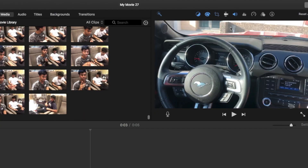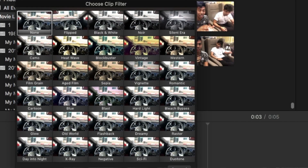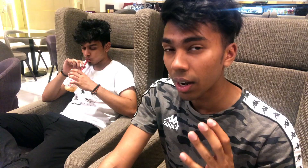Apart from that, since this video is shot on selfie mode, if you want to flip a video you can do it here too. There's something called Clip Filter — you click on it, go to Flipped, and that's pretty much it.